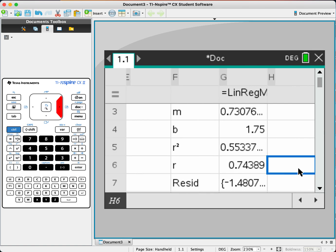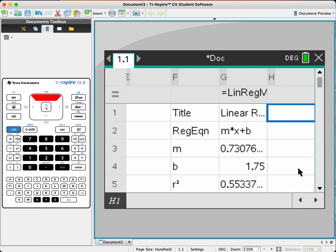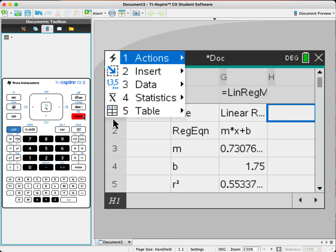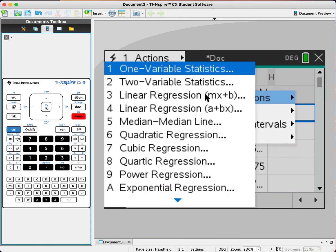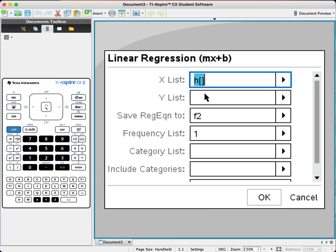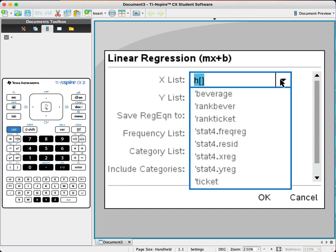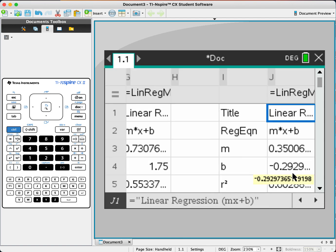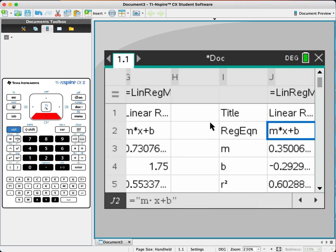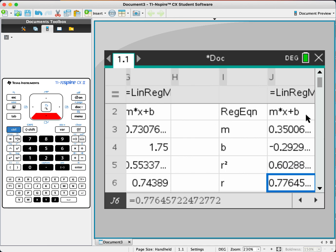We can also compute the Pearson PMCC. The difference is that when we select the data, we go to stat calculation, number one, number three again, but this time x is just ticket and y is just beverage — the raw data. We get the r value down here, which is 0.7645.